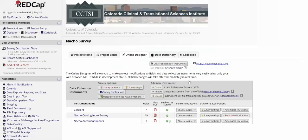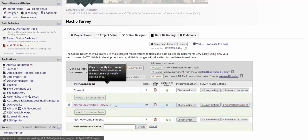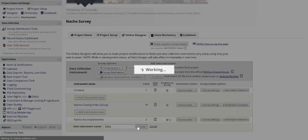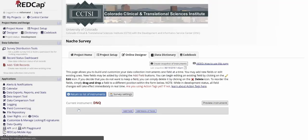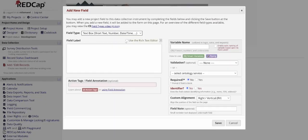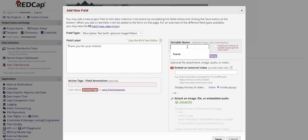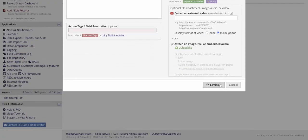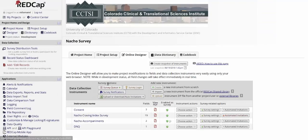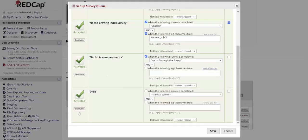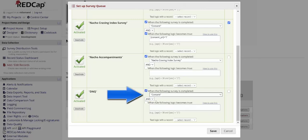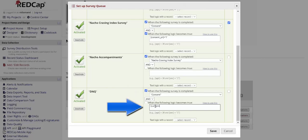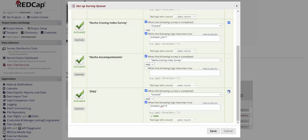However, I do need a place for my non-consenting participants to go. So I'm going to create another survey to send them to. I add that to my survey queue and say it's available when consent has been completed and when the consent variable equals no. I'm going to have that auto-start as well.